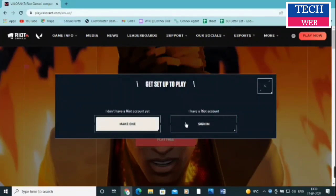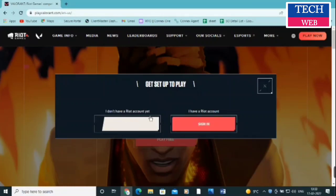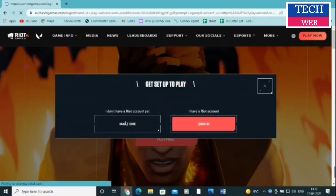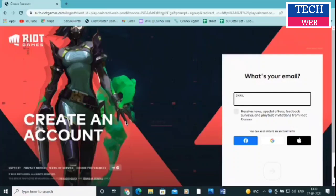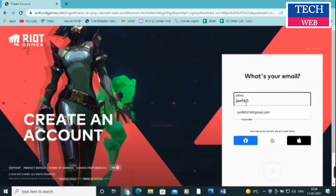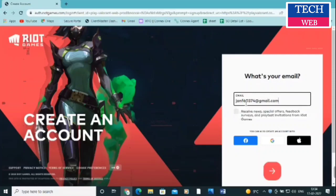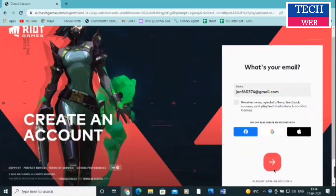You need to click on 'Play Now' or 'Play Here' and it will ask you to sign in. If you already have a Right Games account you can just sign in. If not, you need to click on 'Make One.' I don't have an account so I'll click on 'Make One.' It will redirect you to another web page where you need to put in an email address. If you want to sign in with Google, Facebook, or Apple ID you can use those as well, but I will use my email address.